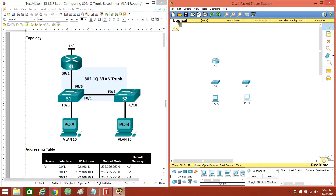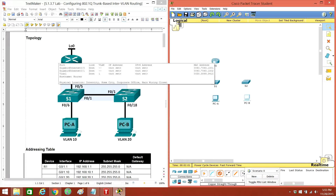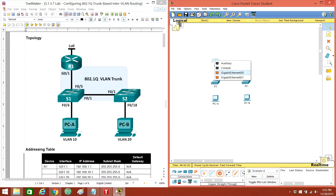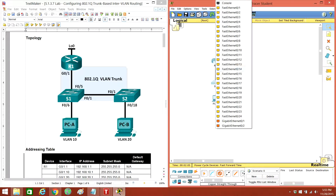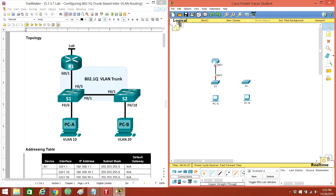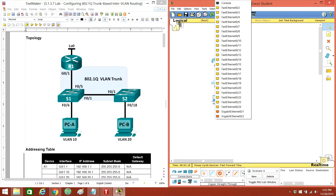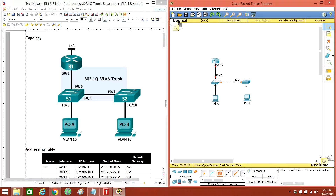And now we've got cables. So this one's going to be a straight-through from G0/1 to F0/5. This one's going to be a crossover between F0/1 to F0/1. And then this one's going to be a straight-through from F0/6 to PC-A. And then this one's going to be a straight-through from F0/1 to PC-A.